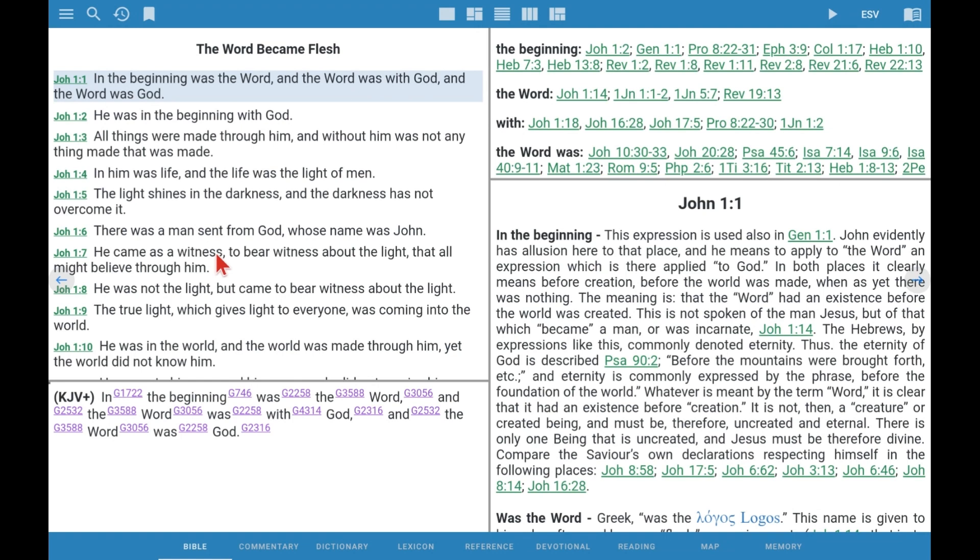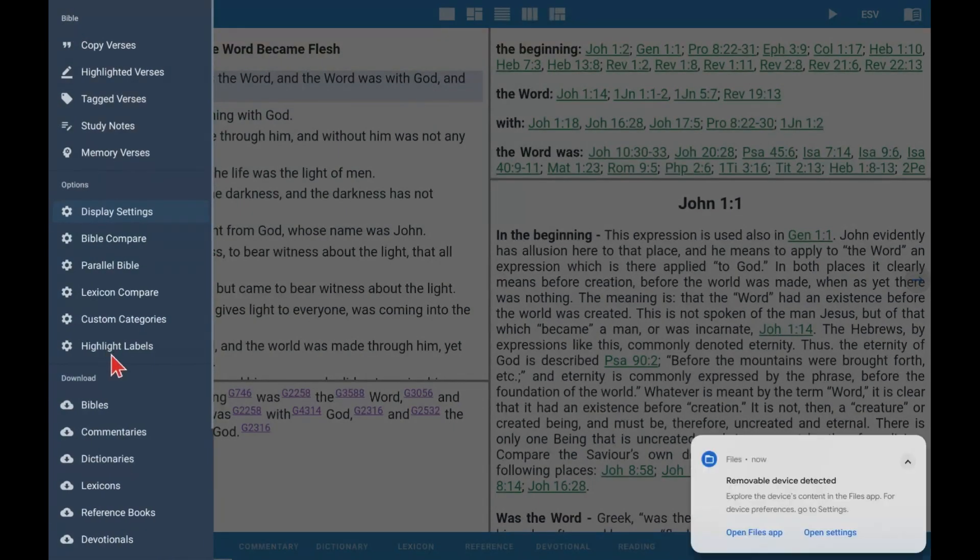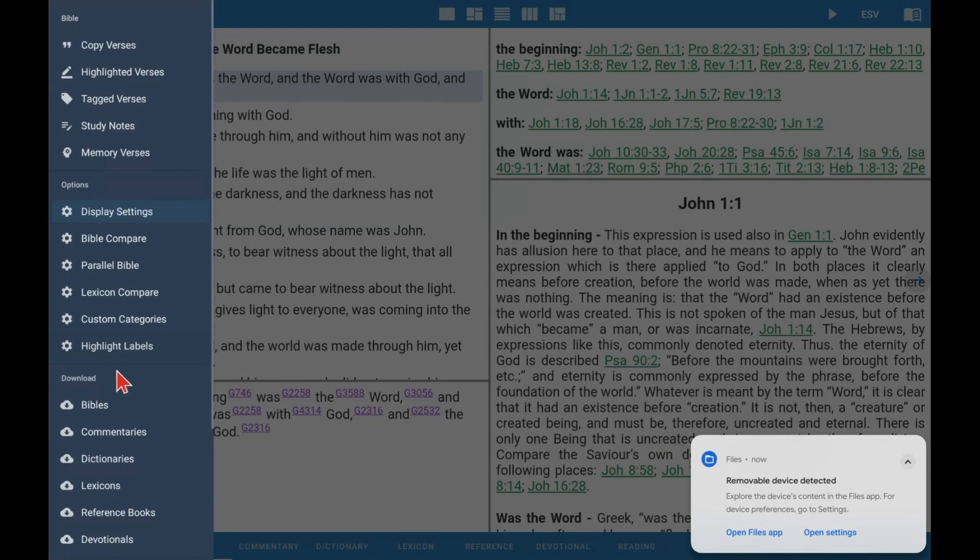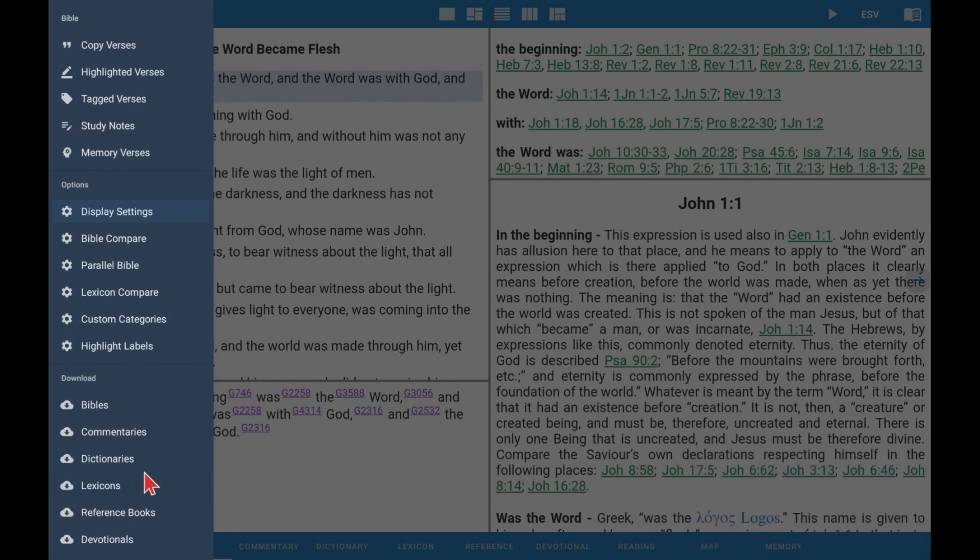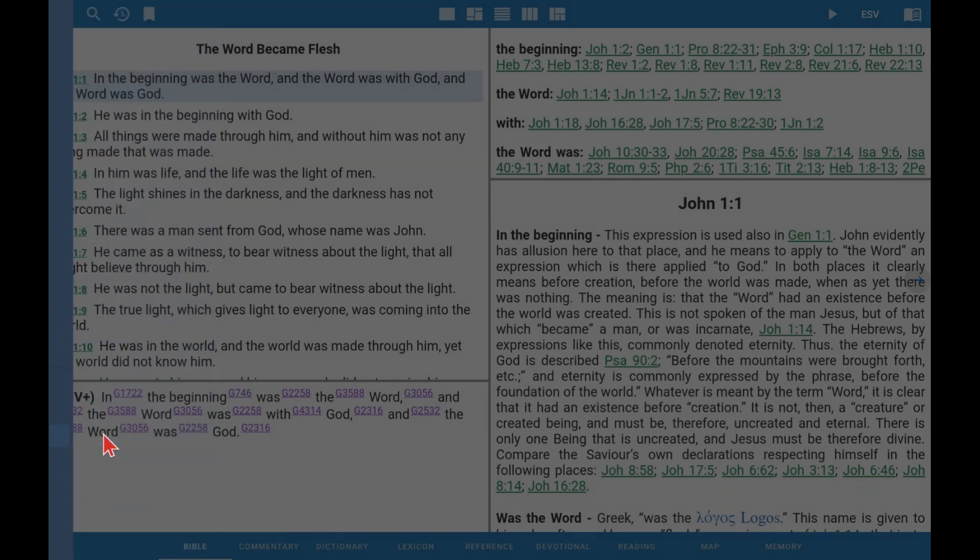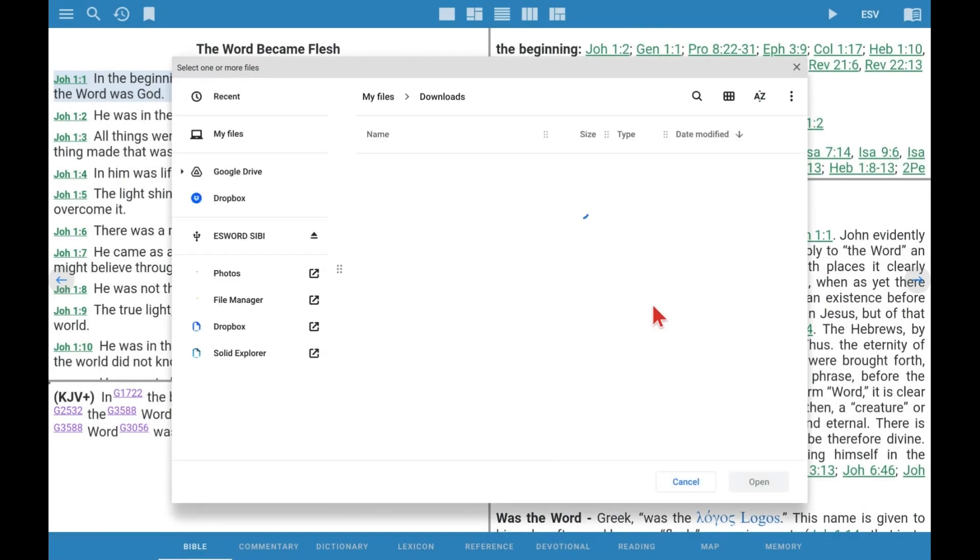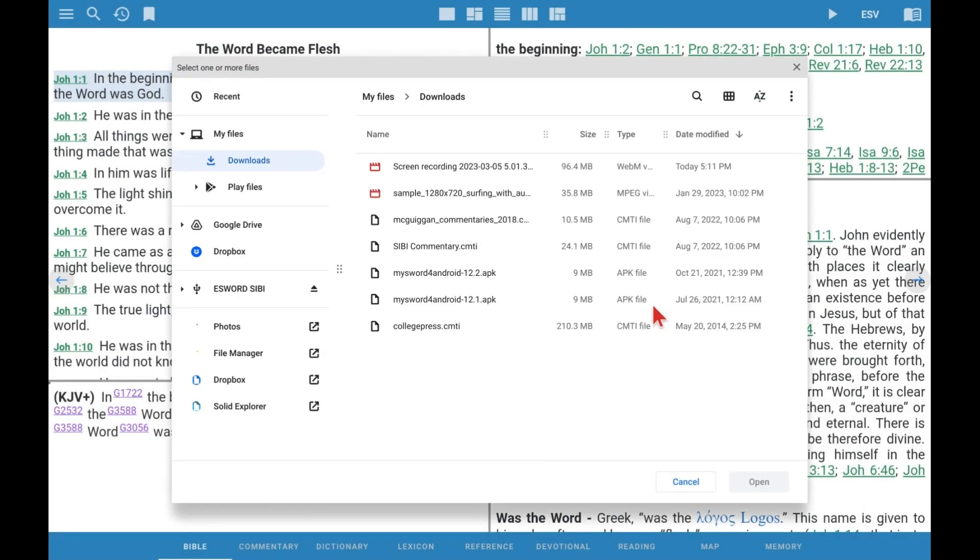Now let's install the Sunset Bible Library. In this particular case, I've inserted a flash drive into the USB port on this Chromebook. And as soon as I did, it notifies me, as you can see in the bottom right corner, that a removable device has been detected. In other words, it knows when I plugged in the flash drive. But now we want to import the books that are on that flash drive into eSWORD, and so we say yes, that's what we want to do.